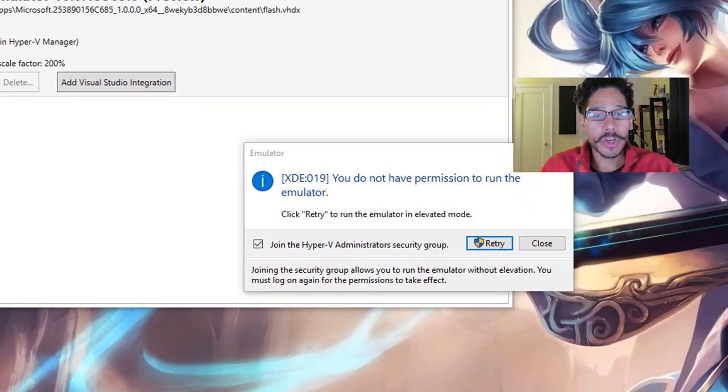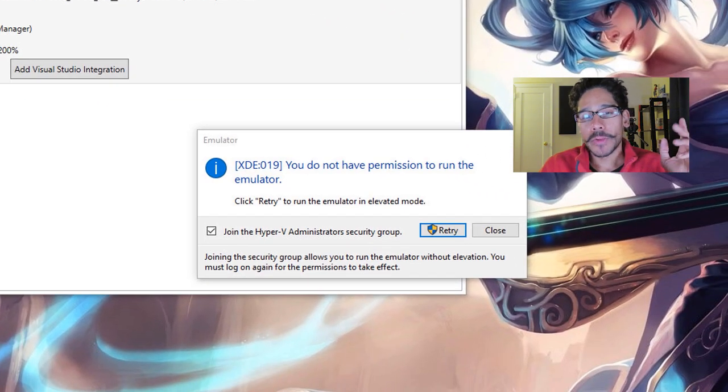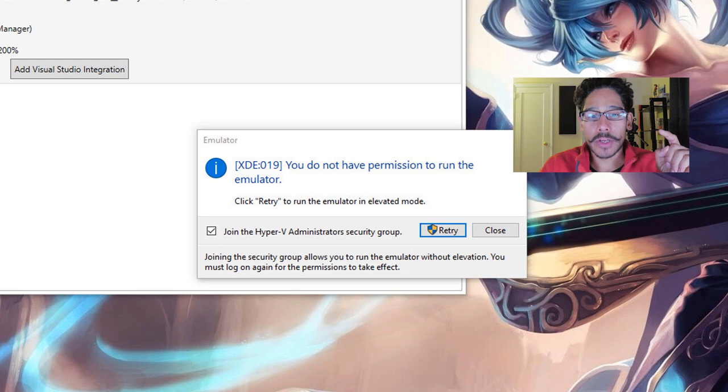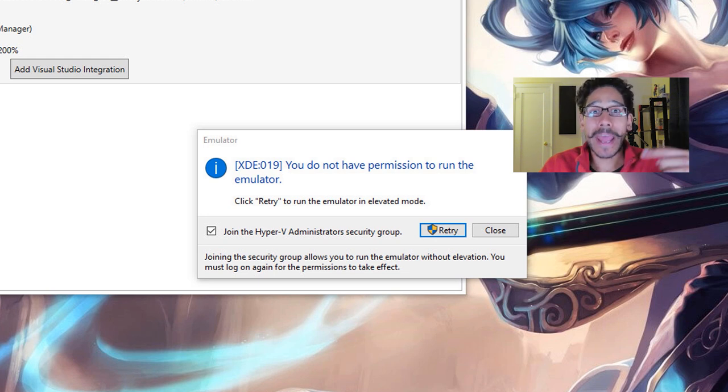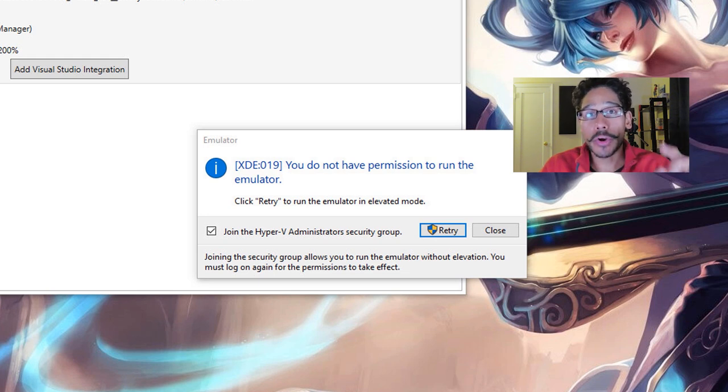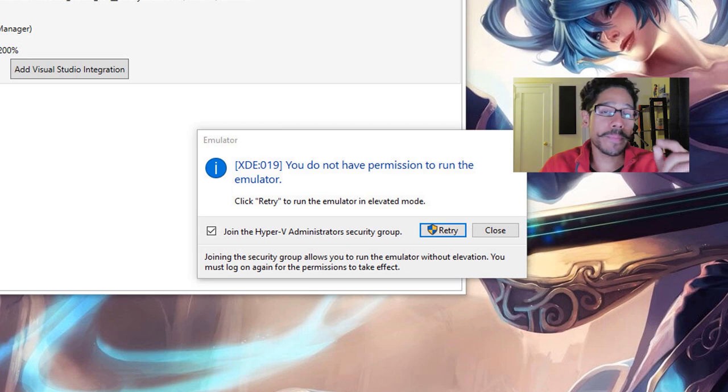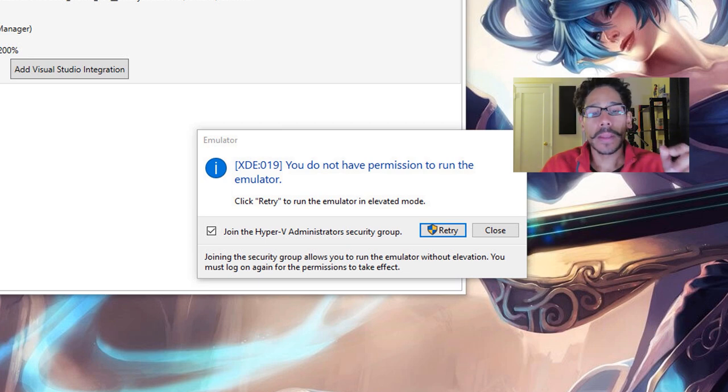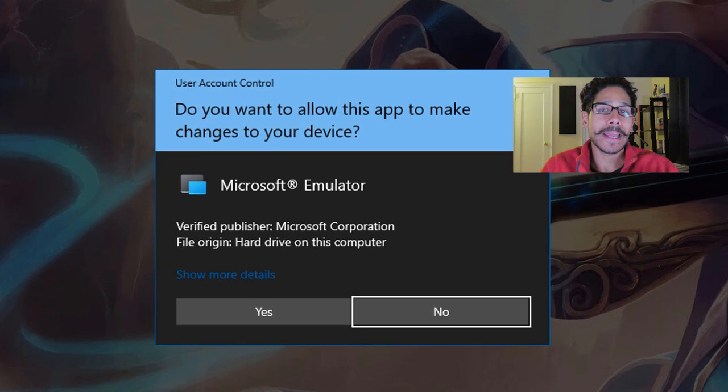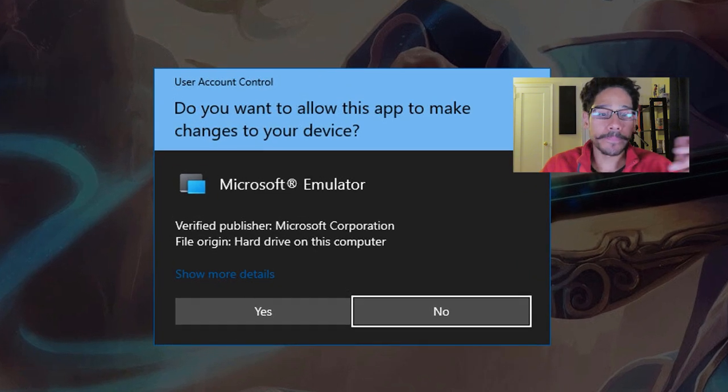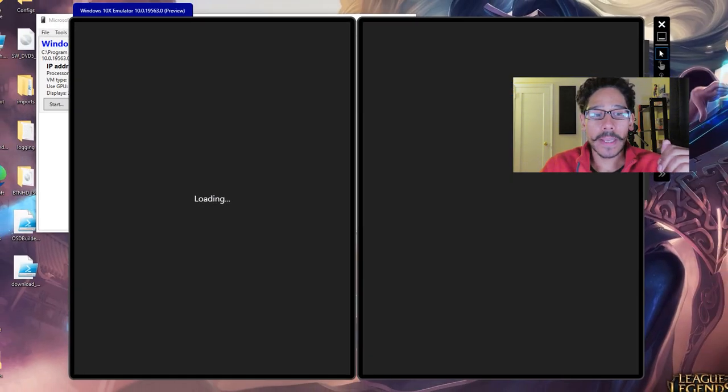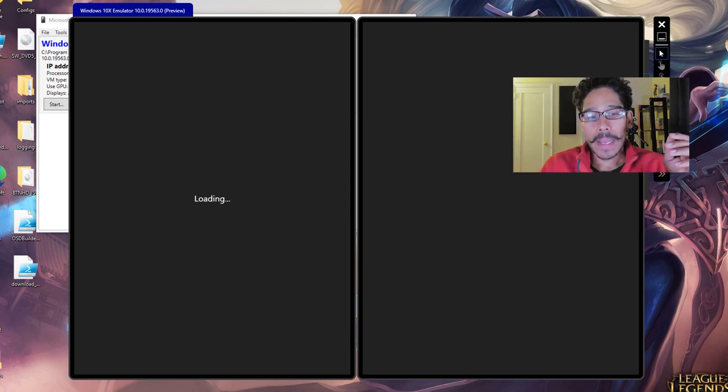So click on start. You're going to get this little dialog box. Just click on retry so it can run it as an admin, plus it will add your user account into the Hyper-V administrative admin security group. Once it does that, it loads up. You're going to get the user account control. Hit yes.